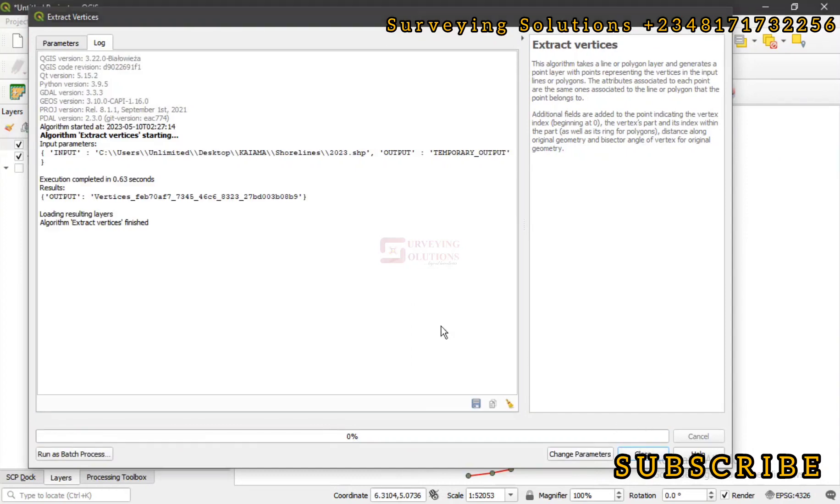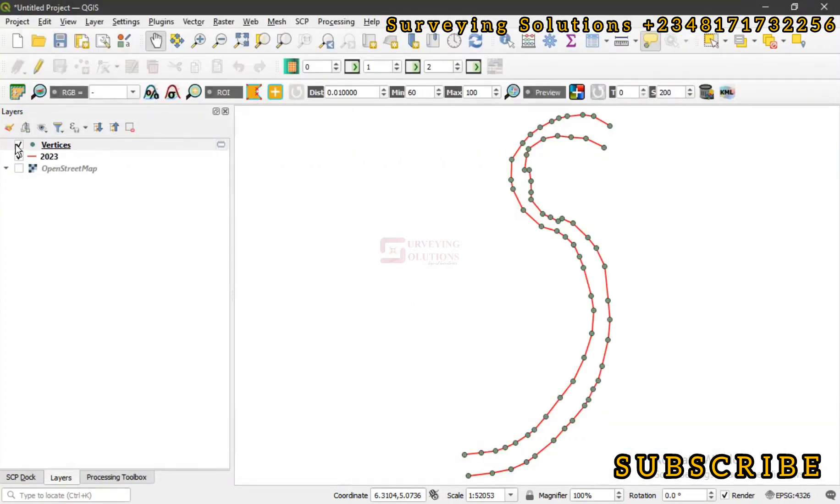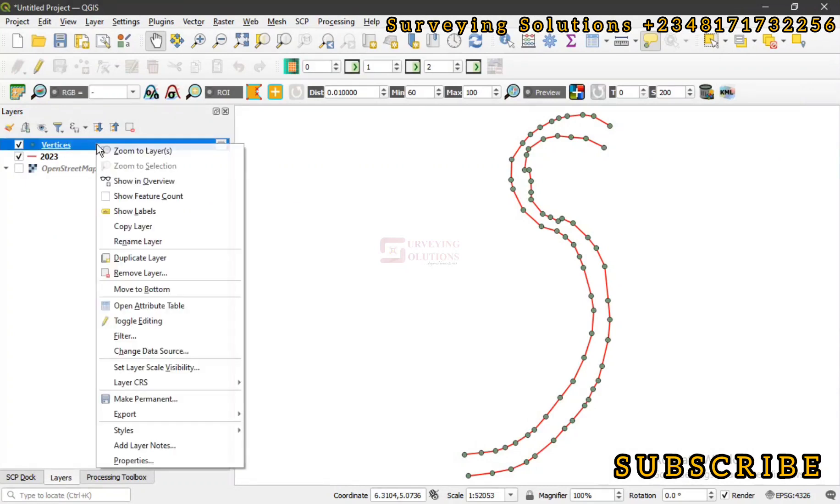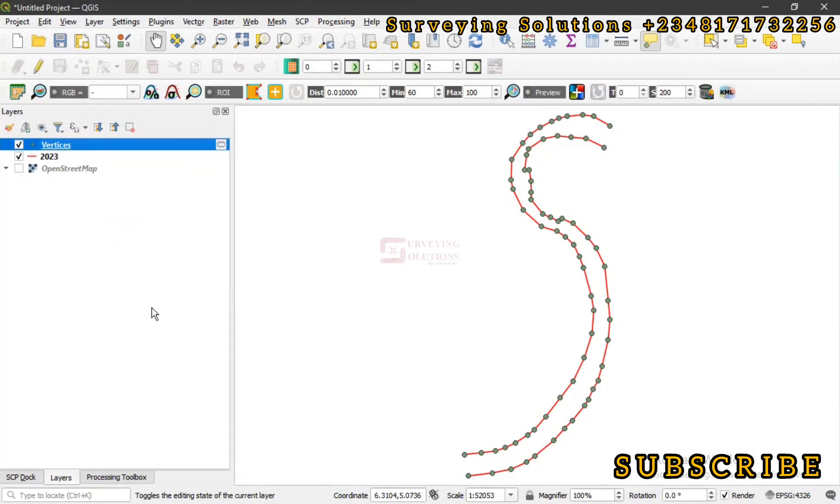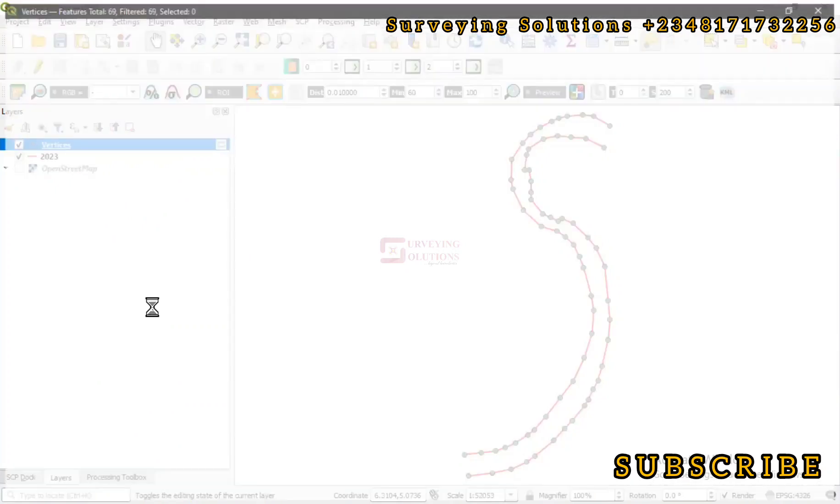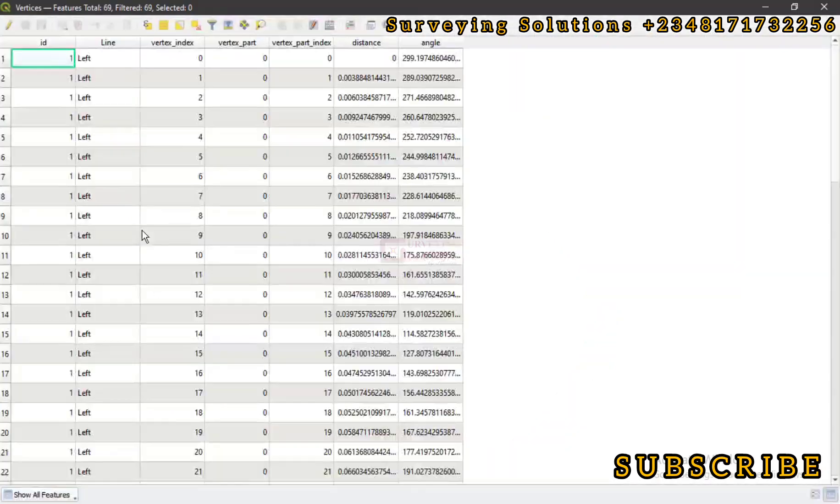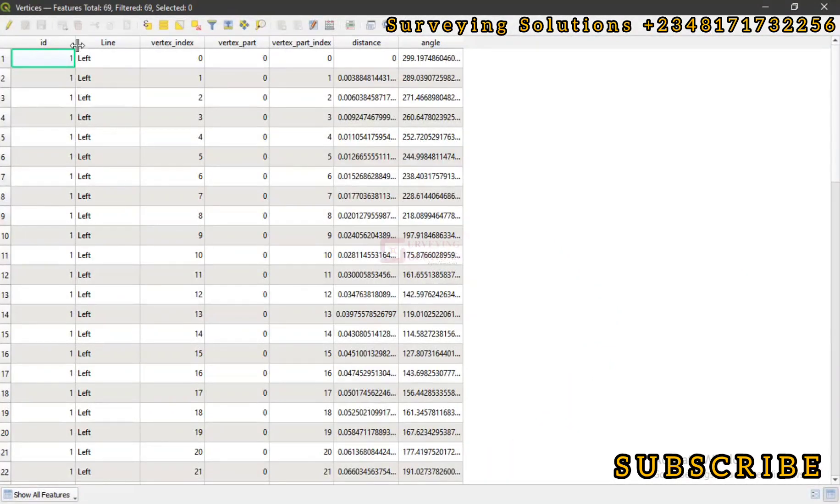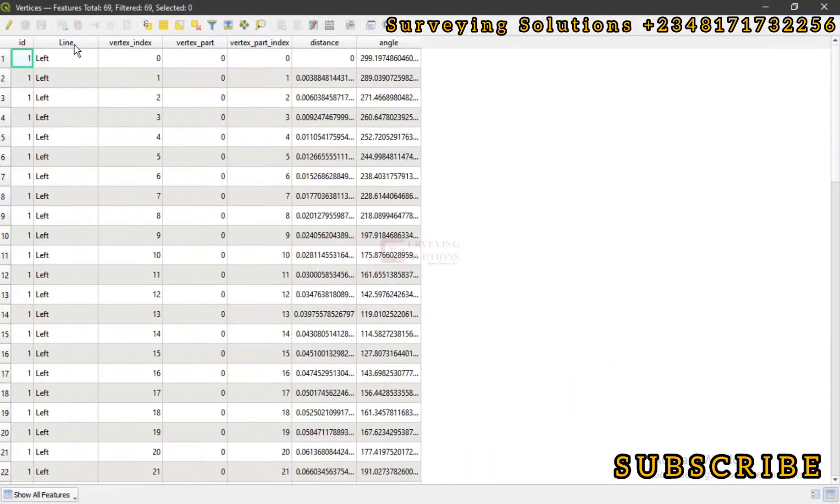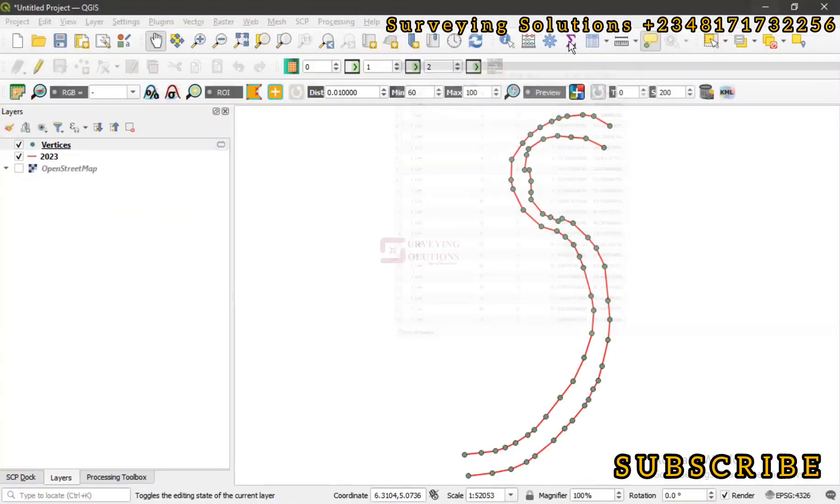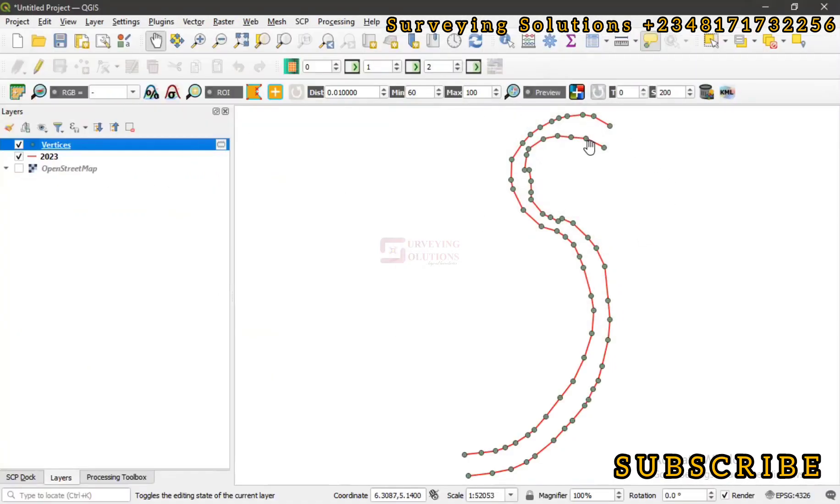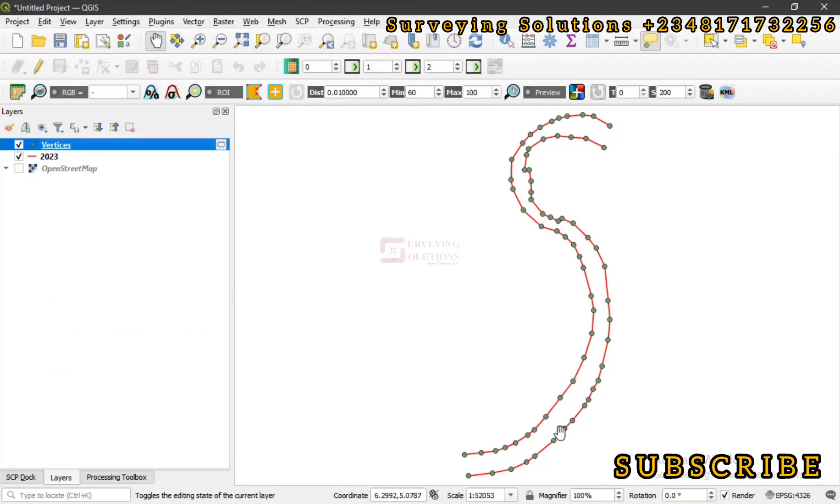We have our points layer out which shows the vertices. Now let's open the attribute table of that particular layer. We've seen the different fields we have on our attribute table. So we are going to also identify the coordinates of each of these vertices. For us to be able to do that, we are going to use the field calculator from our attribute table.